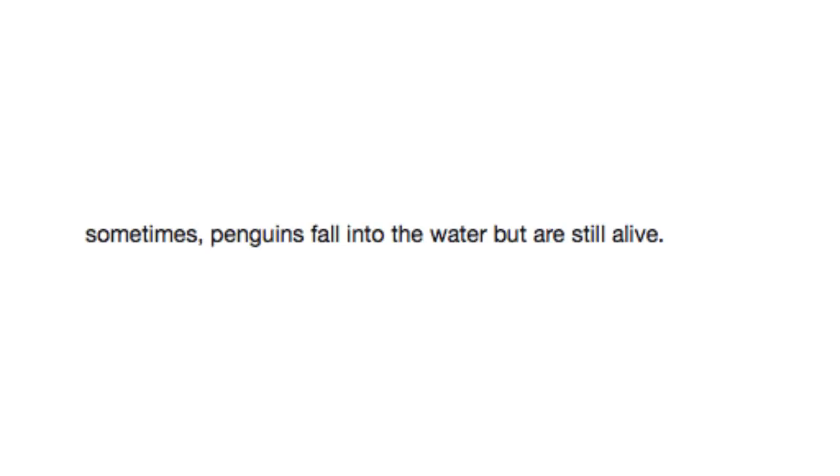Sometimes, penguins fall into the water, but are still alive. Good? Can't imagine how screwed they would be if they just fell into the water and died.